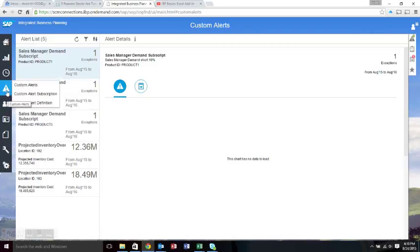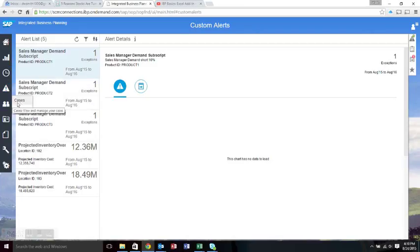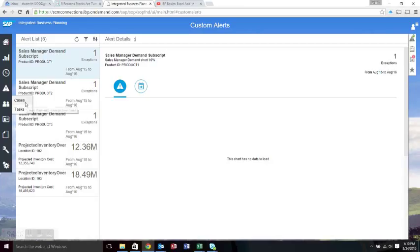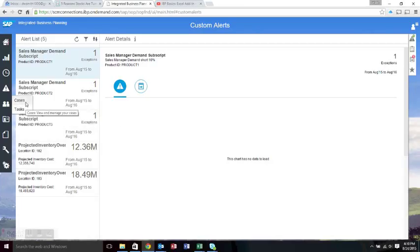Pretty much everything else from this point on... well, there's one more with the cases. Once you have something like a projected inventory over a certain threshold, you can open up a case and then assign tasks to people to actually manage that and link all the information together.